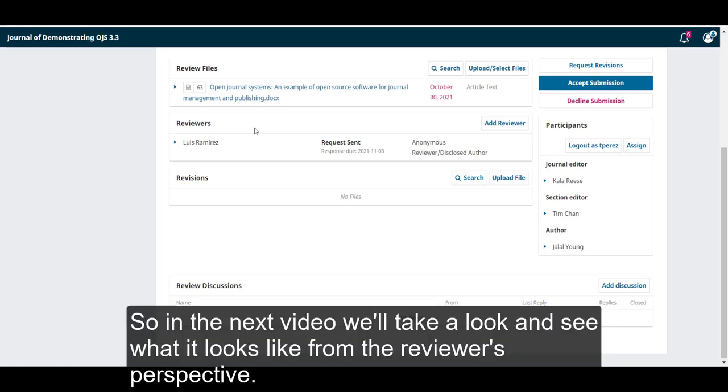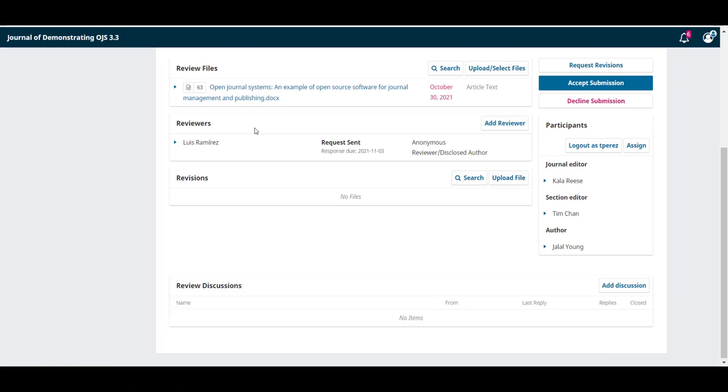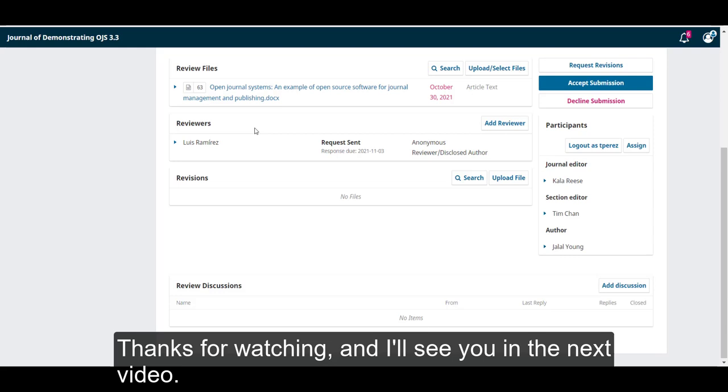So, in the next video, we'll take a look and see what it looks like from the reviewer's perspective. Thanks for watching, and I'll see you in the next video.